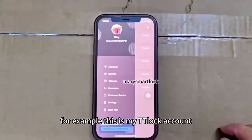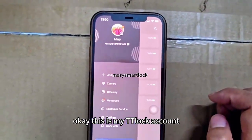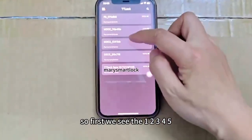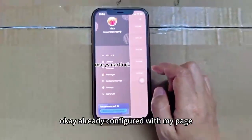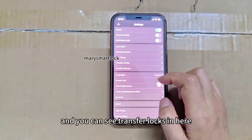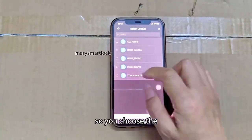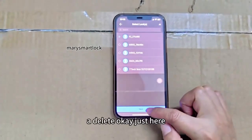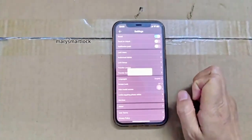For example, this is my TTLock account. So first we see one, two, three, four, five — already configured with my page. So we can go to the settings and you can see 'Transfer Locks' in here. So you choose the lock you want to delete, okay, just here.